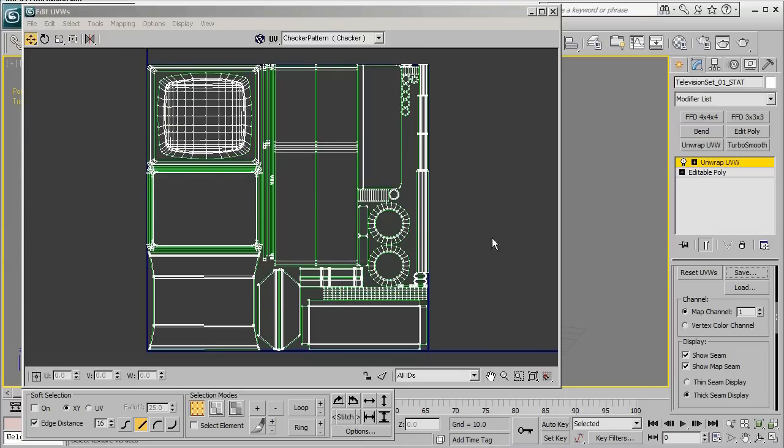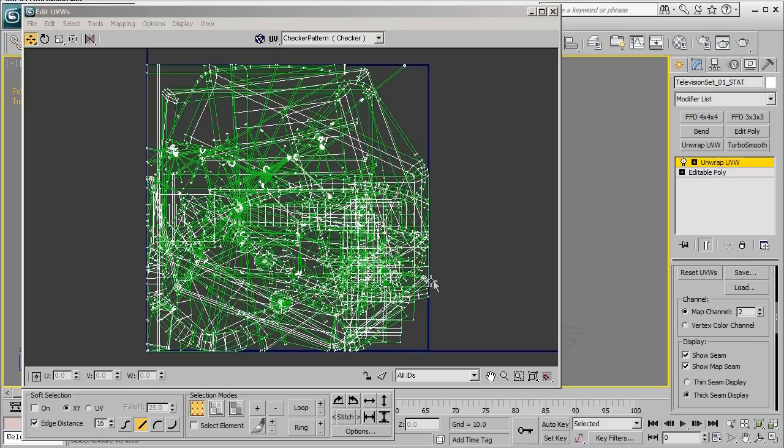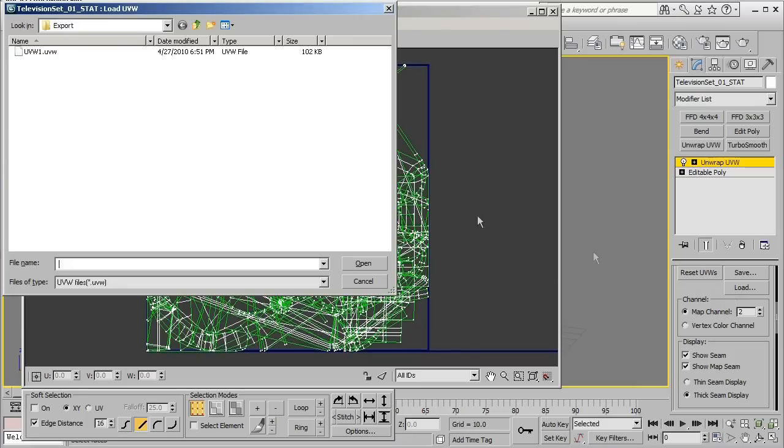That'll go ahead and save out that UV to a separate file. And so from here we'll go ahead and load back into map channel 2, press the reset UVWs button, and then when you get to your second channel go ahead and click the load button and bring up that UVW file that you saved.